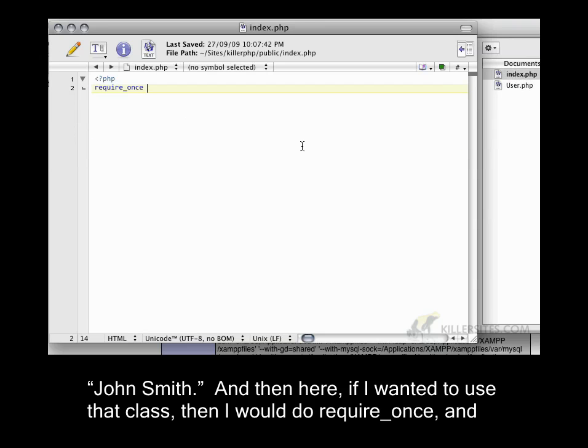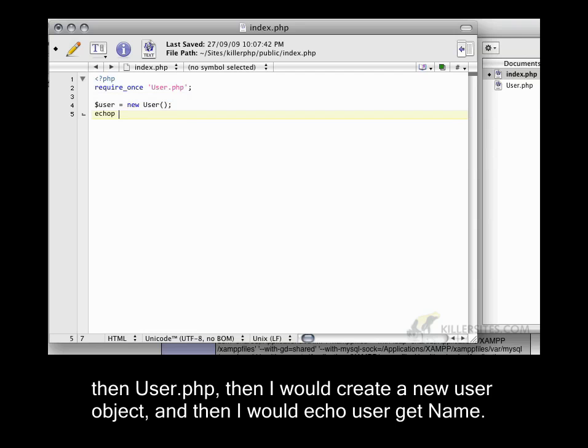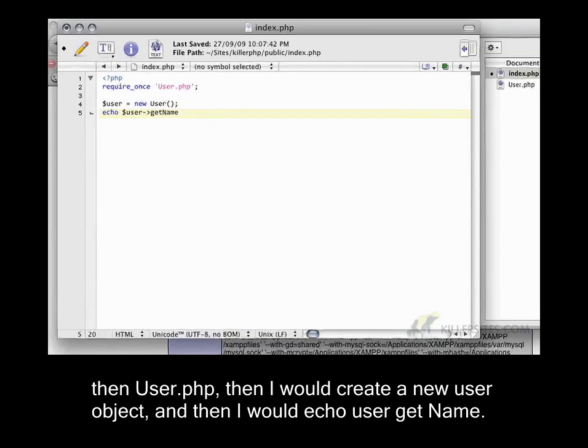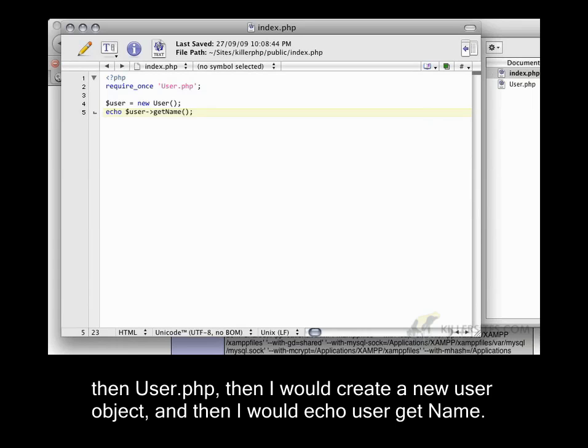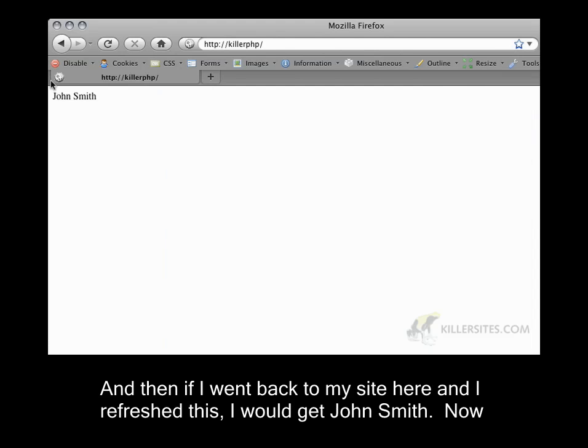And then here, if I wanted to use that class, then I would do require once, and then user.php. Then I would create a new user object. And then I would echo user getName. And then if I went back to my site here and I refreshed this, I would get John Smith.